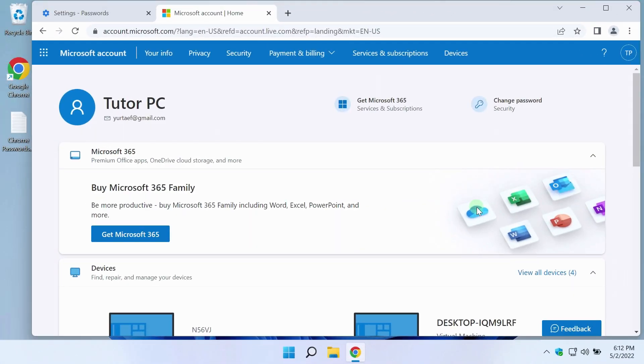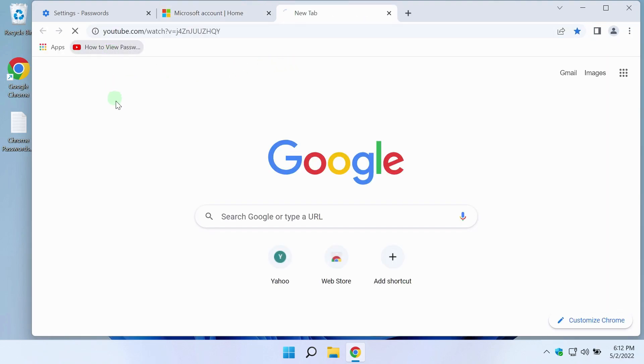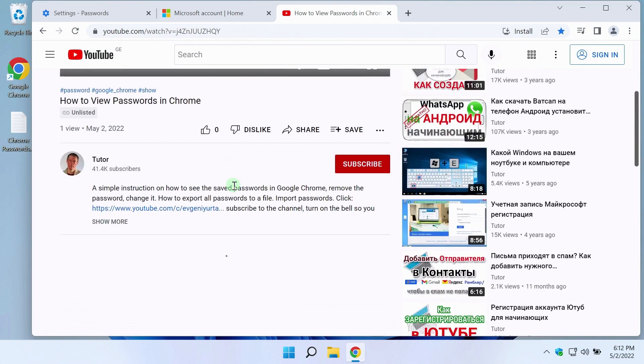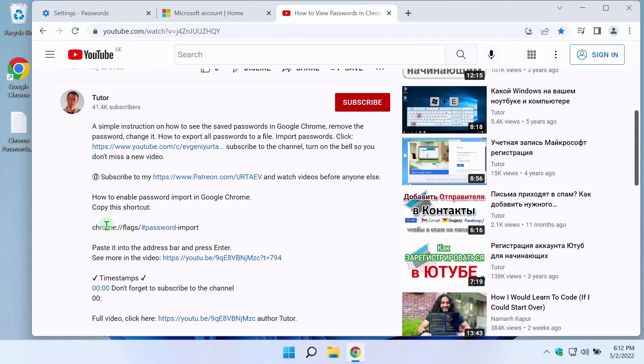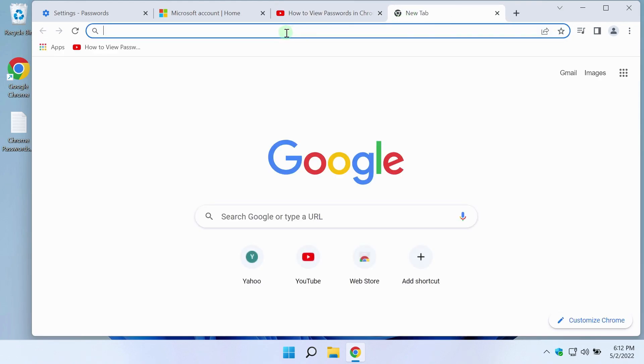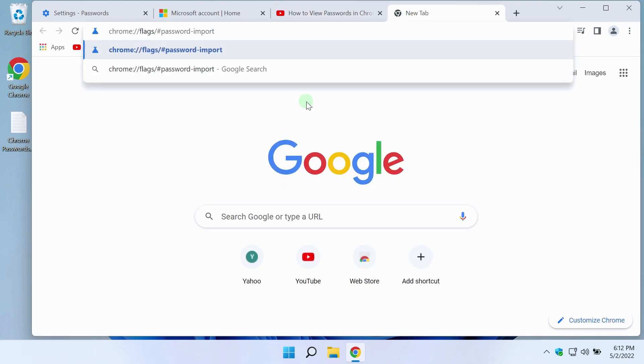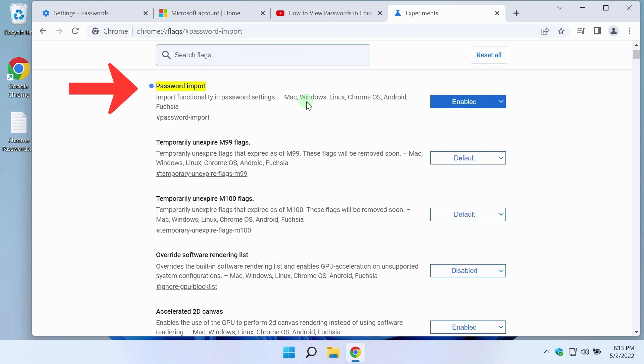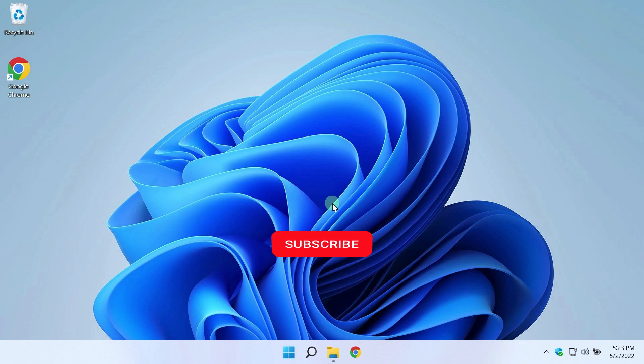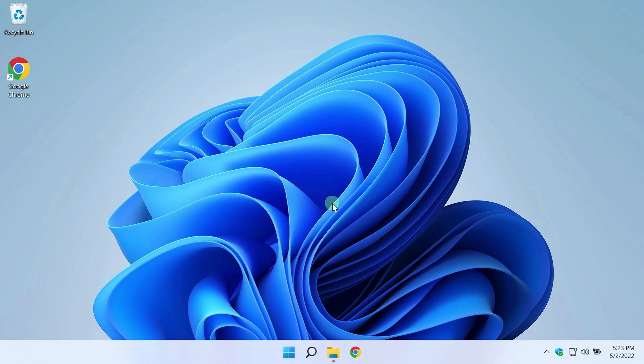There is a setting shortcut in the description of this video. You can copy it, paste into the address bar, and setting will open immediately. I wish health to all viewers. My name is Evgeny Yurtaev. See you soon.